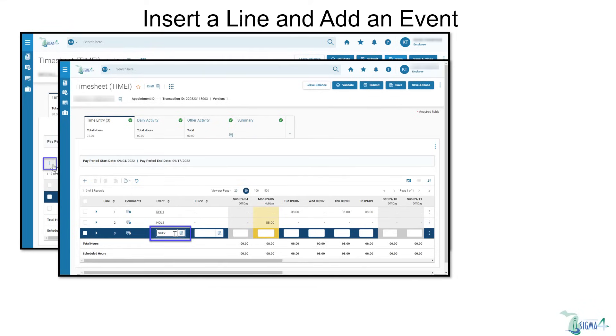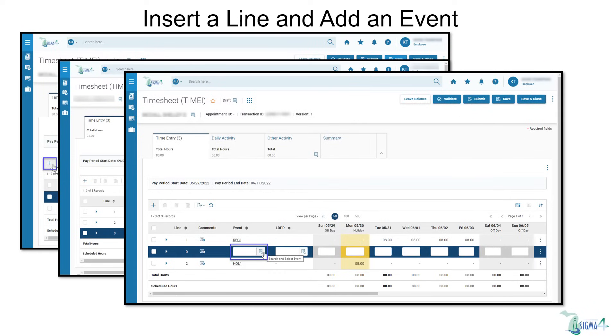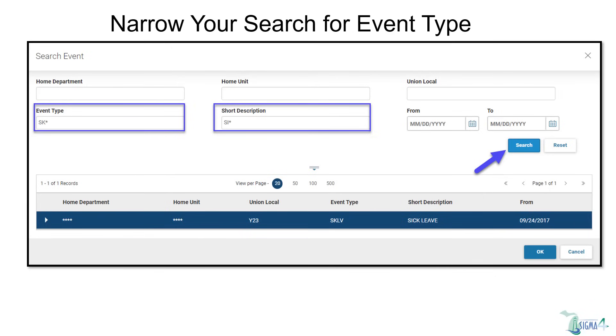If you don't know the abbreviation, you can click the search and select event icon to search for it. If you don't know the full event type abbreviation, you can begin typing the beginning portion, SK, and use the asterisk, then click search.